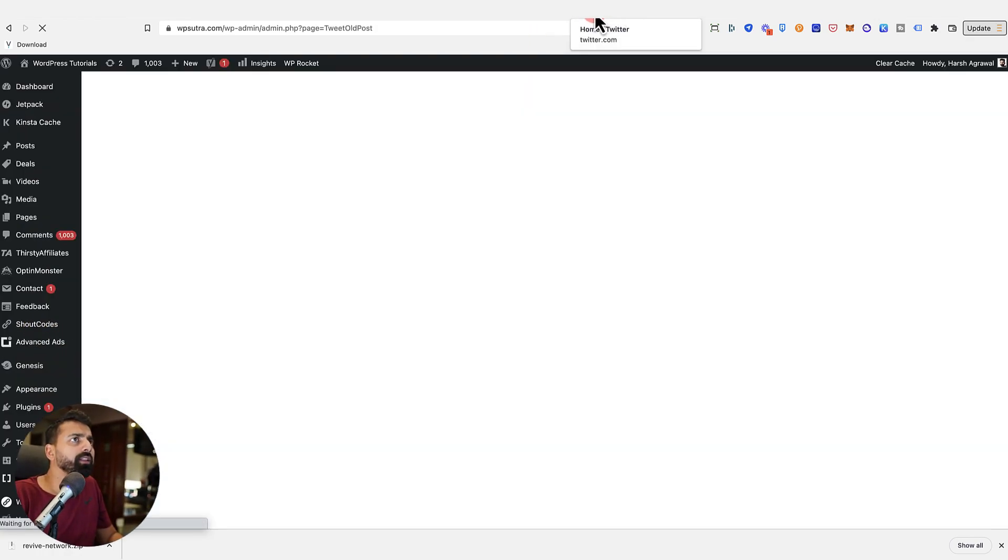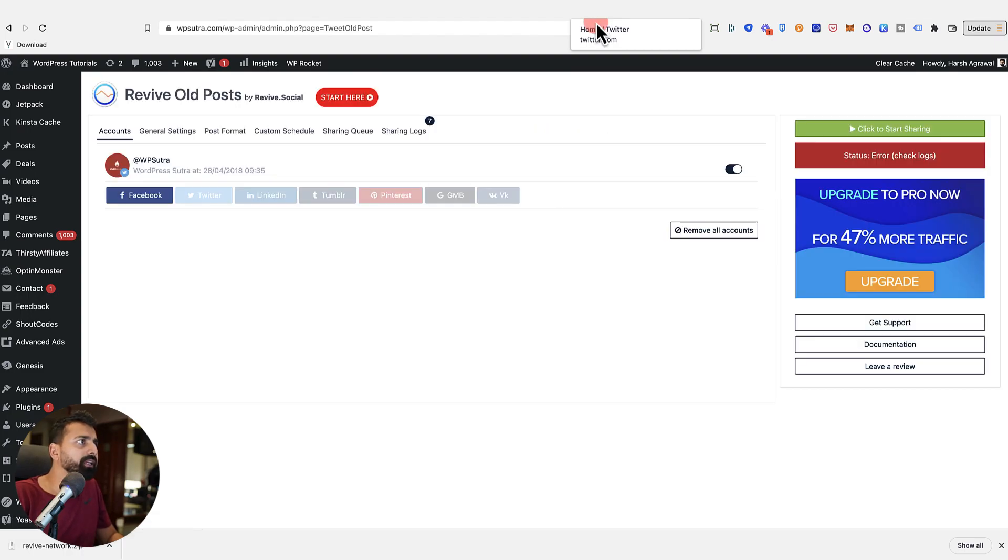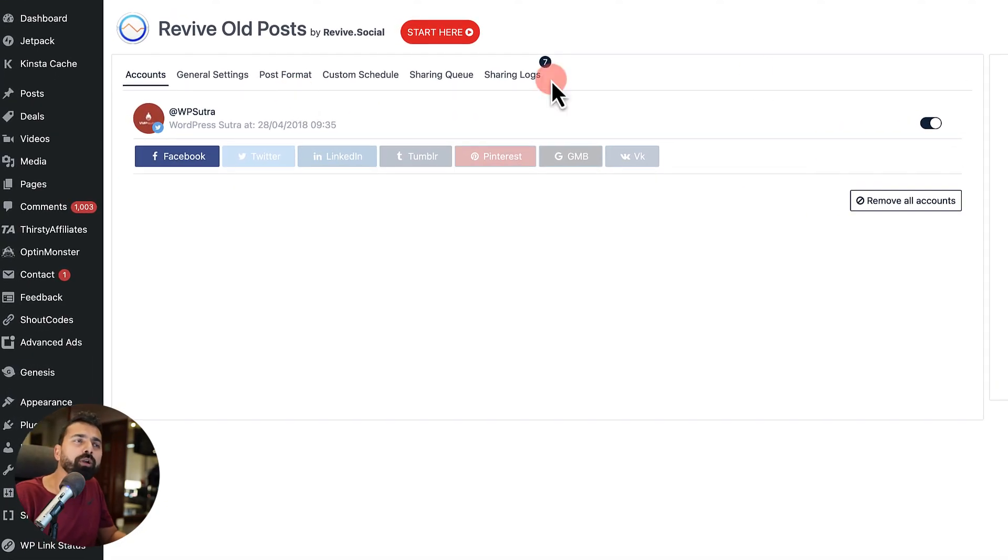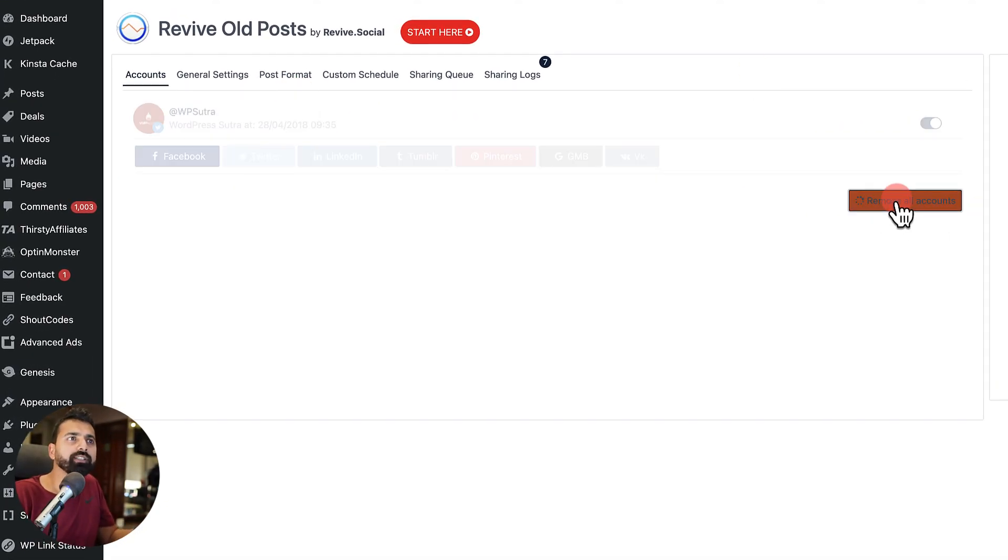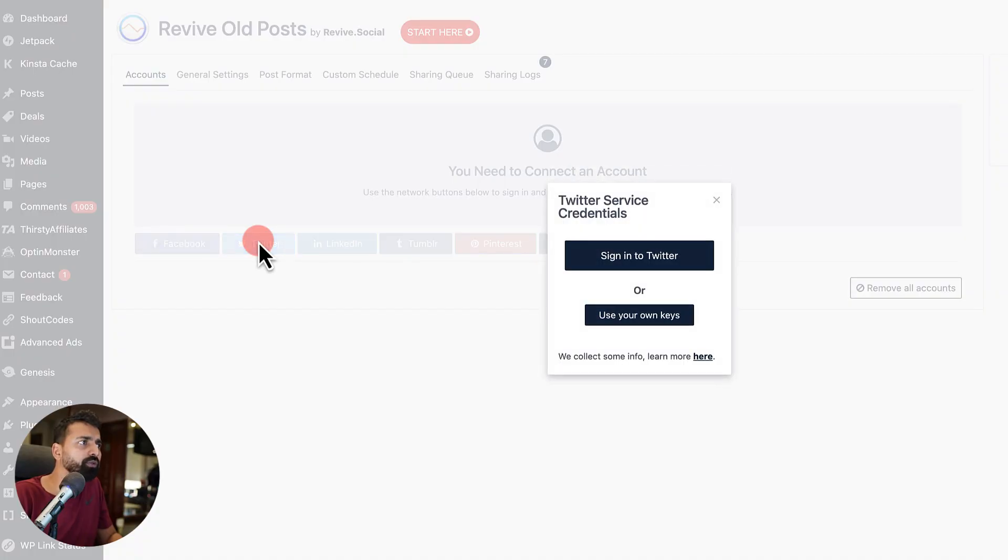And the very first thing you would be doing is connecting with your social media networks. I already had this plugin configured long back. So now I'll reconfigure this. So I'll just remove all accounts. Now click on Twitter.